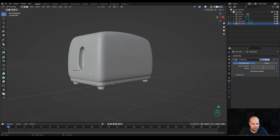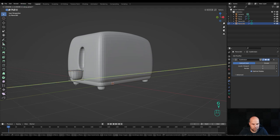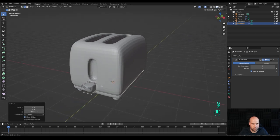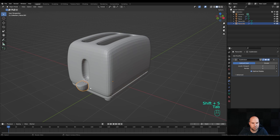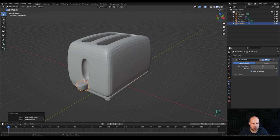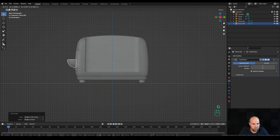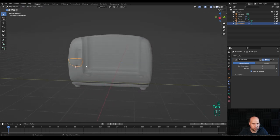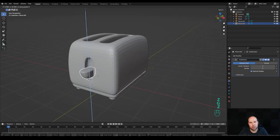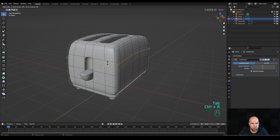Extrude this down, and additionally press Ctrl+R to add a loop cut up there. Push this a little bit inside and up. Now move the origin point: select this edge, hold Shift+S and snap cursor to selected. Tab out, right-click and set origin to 3D cursor. Look from the side and place it a little bit better. Extrude this even more inside, then move this up and down as needed. Modify with another loop cut using Ctrl+R to fix the curvature.